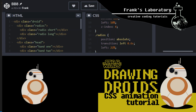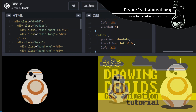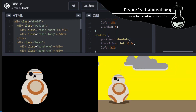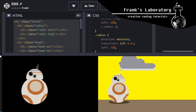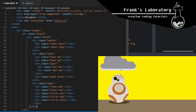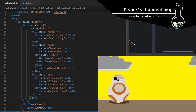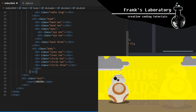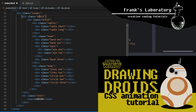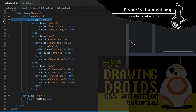You can get the HTML markup to draw the droid in the video description, or if you are here to learn, you can watch my previous video where we build it line by line. I also discuss drawing characters and objects with pure CSS in more detail and explain CSS variables in that video. So I copy the code from the previous tutorial to create the div with a class of droid.